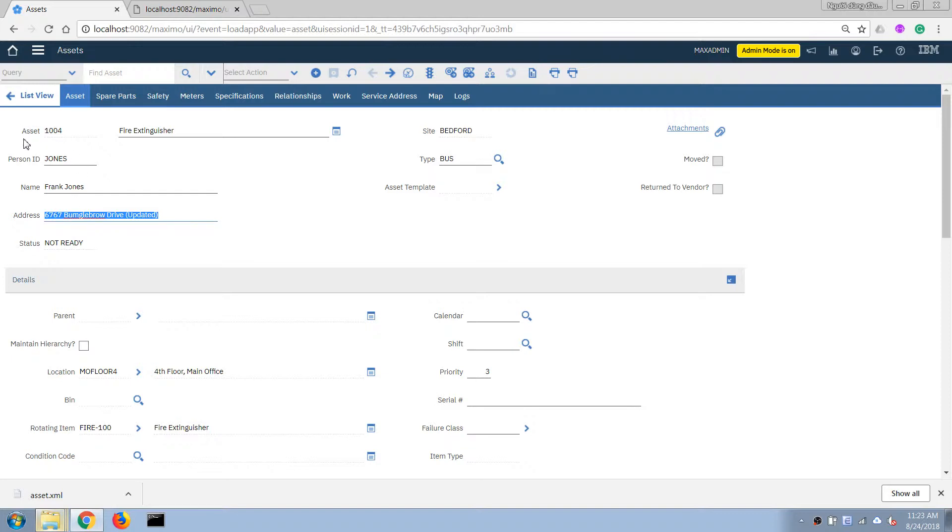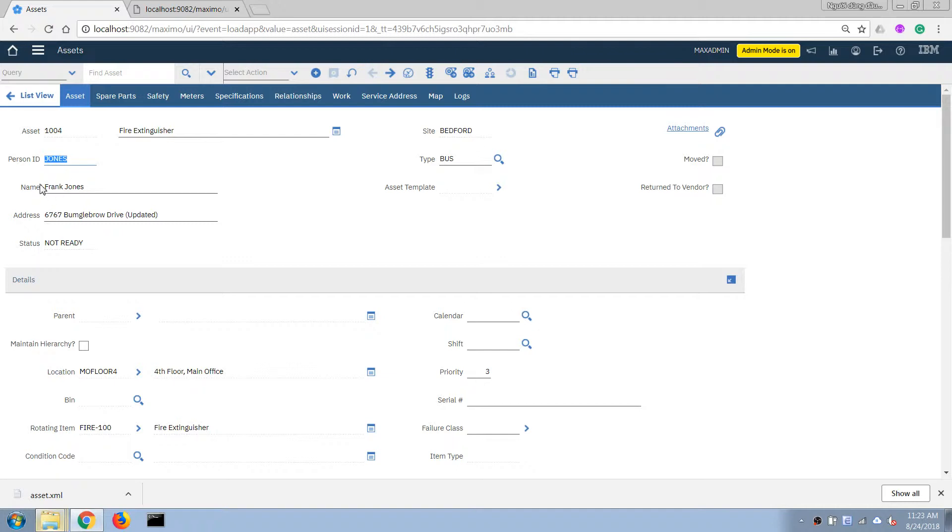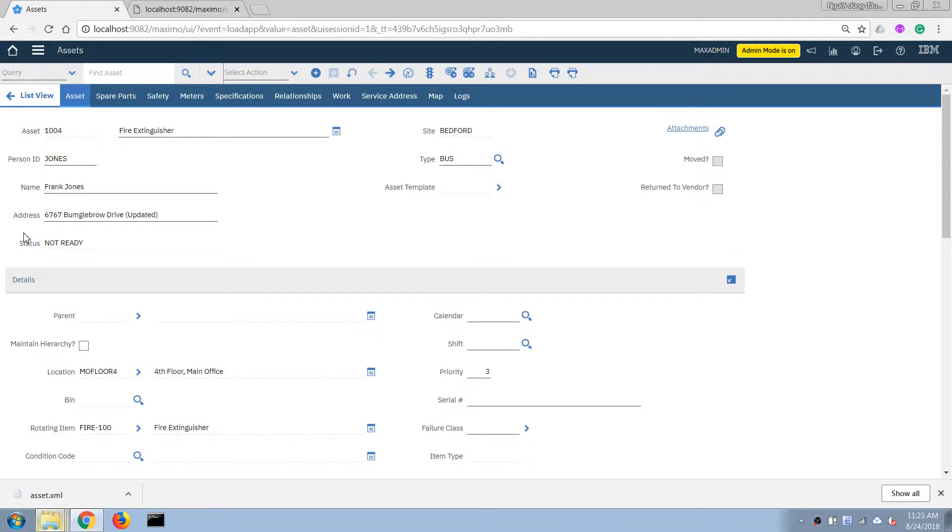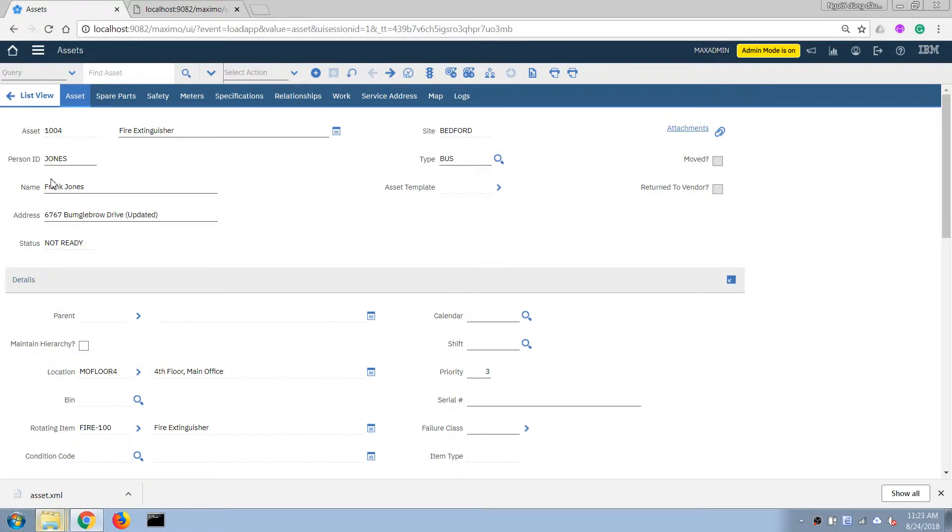So let's say one of our requirements is every time we type in the person name here it will copy over the data and this data will be part of the asset table. So in this case what we can do is we can add two more fields here to the asset table and make this field associated with a crossover domain.